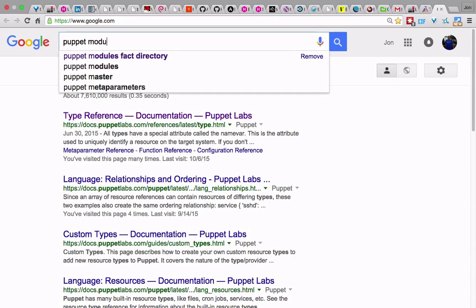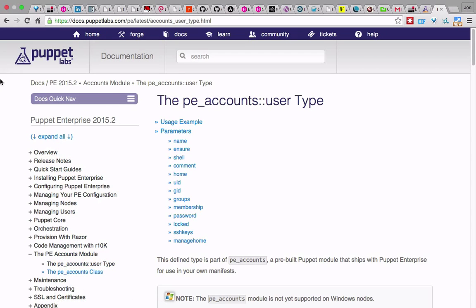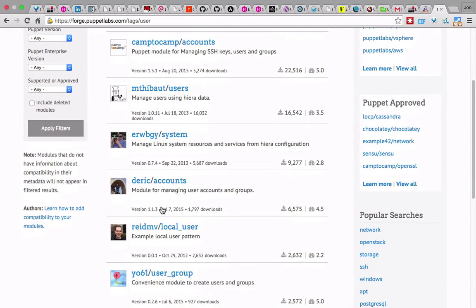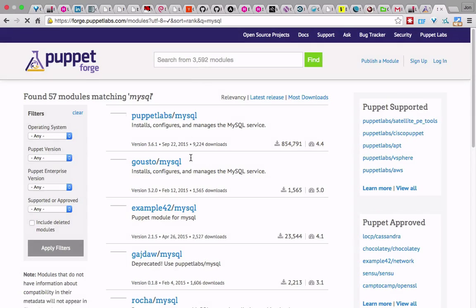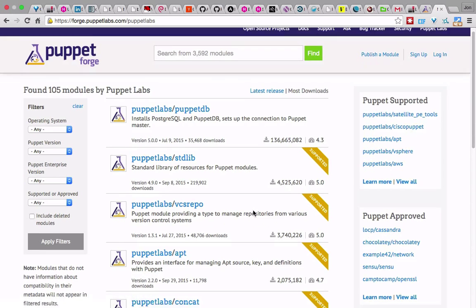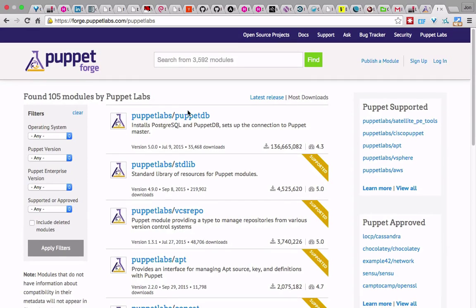One other cool thing about Puppet is Puppet Forge — the repository website for Puppet community-contributed modules. If you wanted to install MySQL, for example, a bunch of people have already written MySQL modules. They install, configure, and manage a MySQL service with votes on quality. You don't have to write your own modules — you can pull one in, copy it to your repo, and run it on your systems.